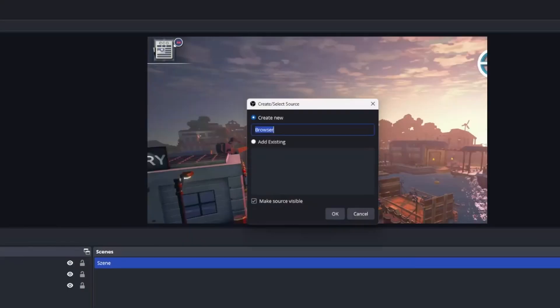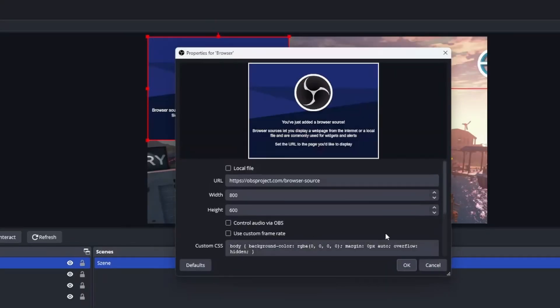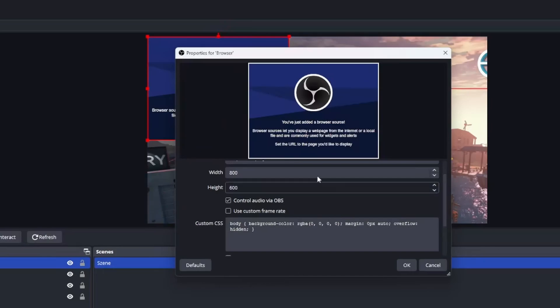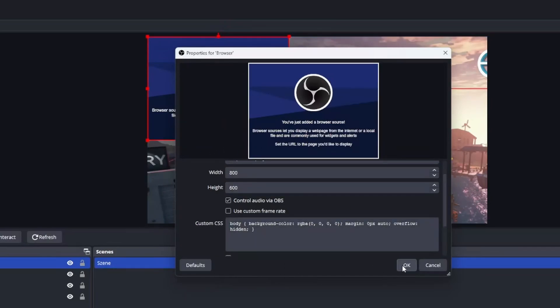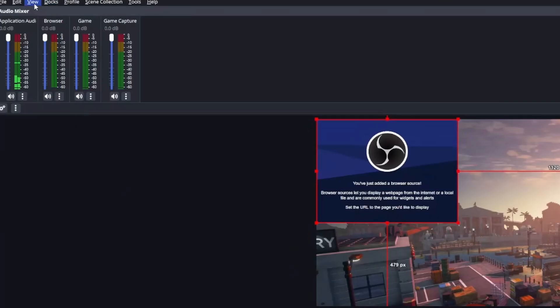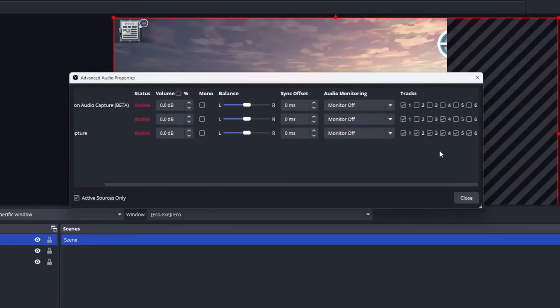When editing the properties of your browser source select control audio via OBS. This will add the browser source to your mixer and you'll be able to manipulate it like any other regular audio source.